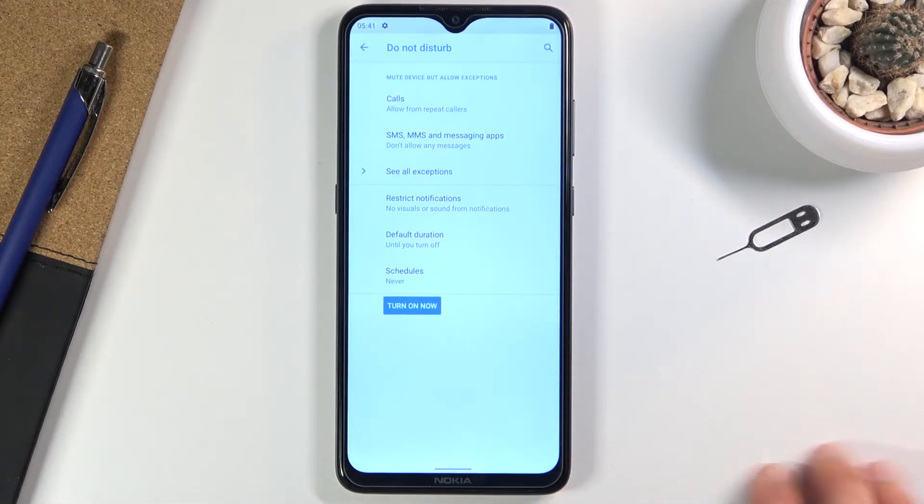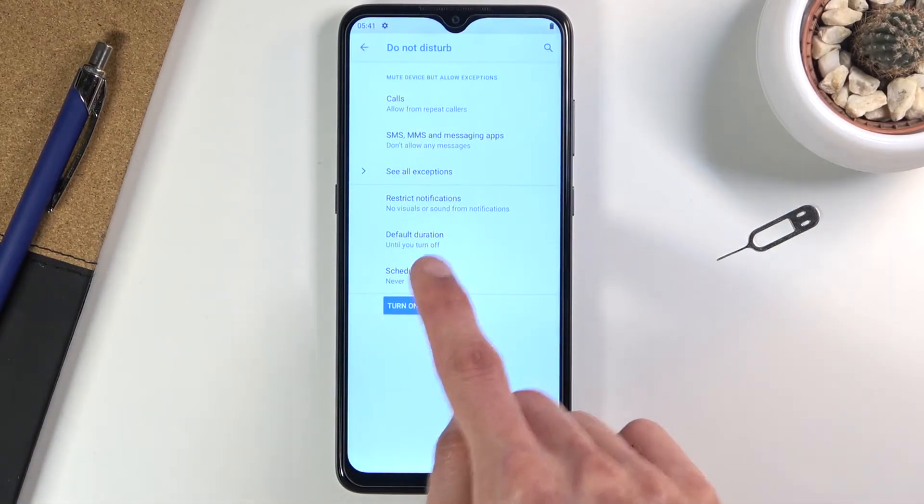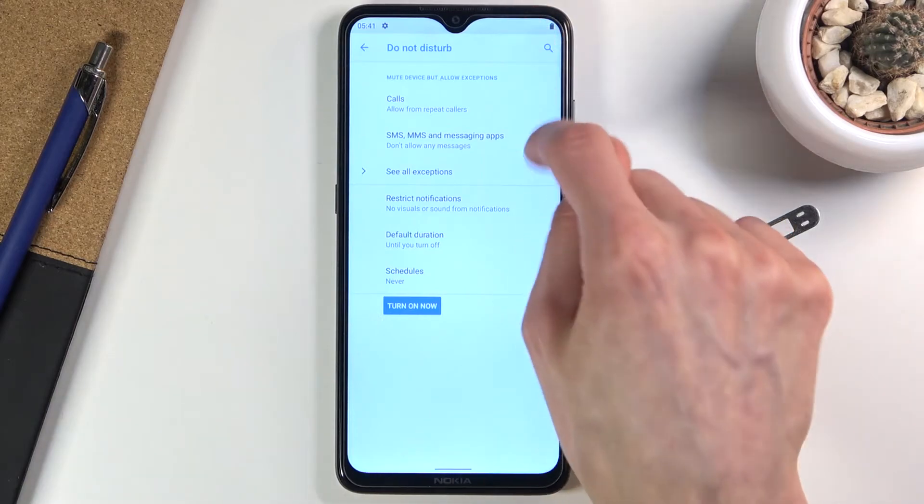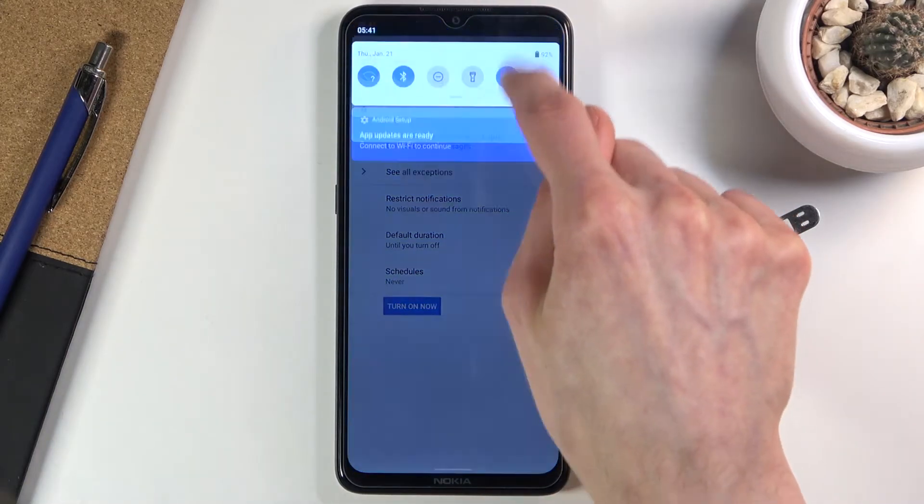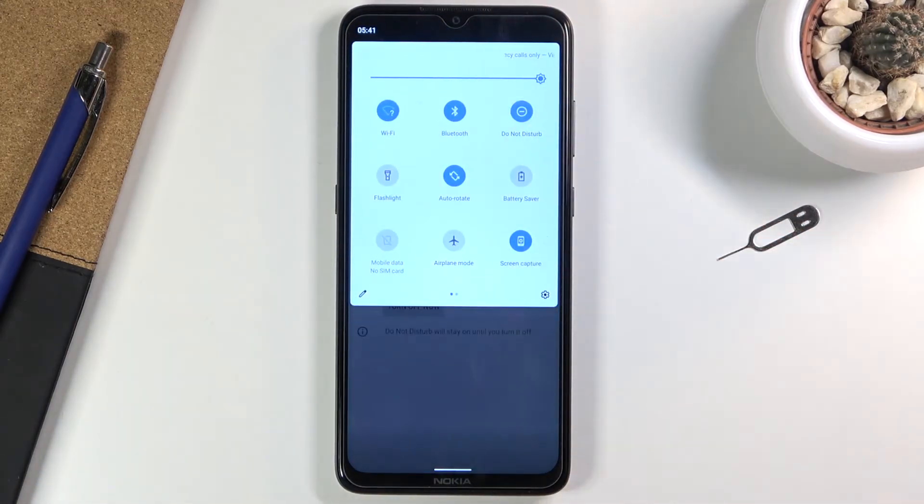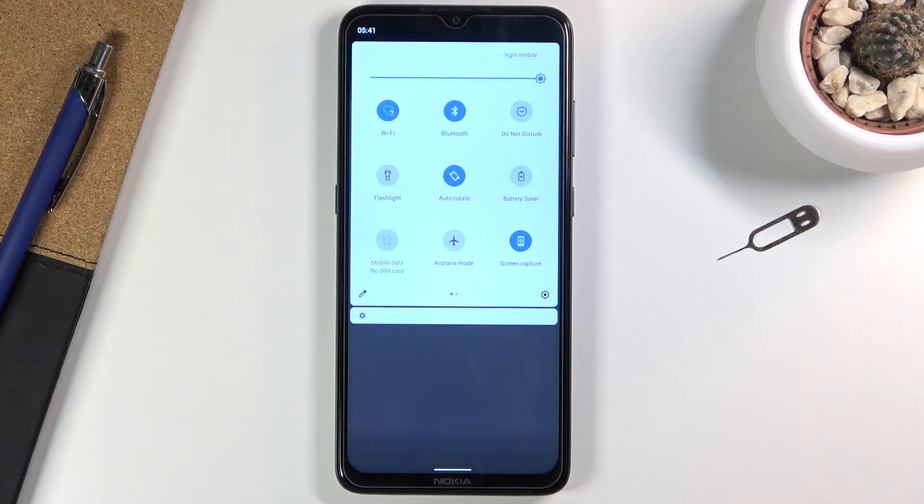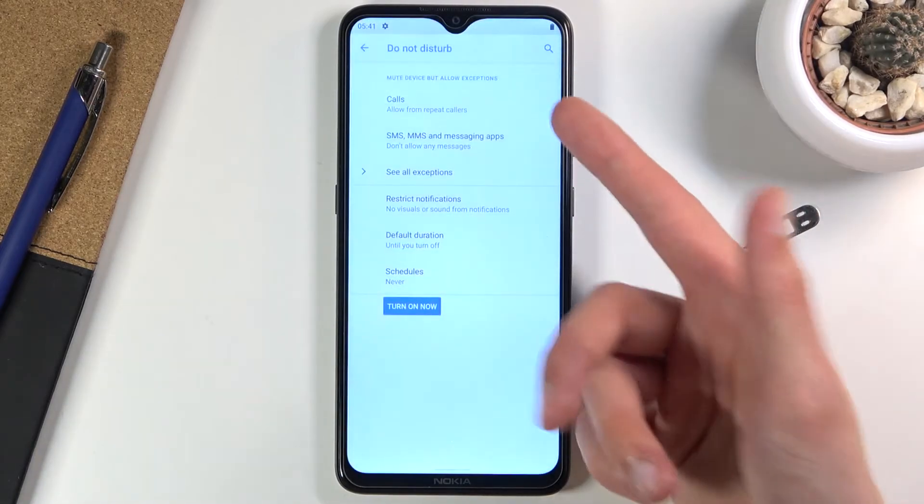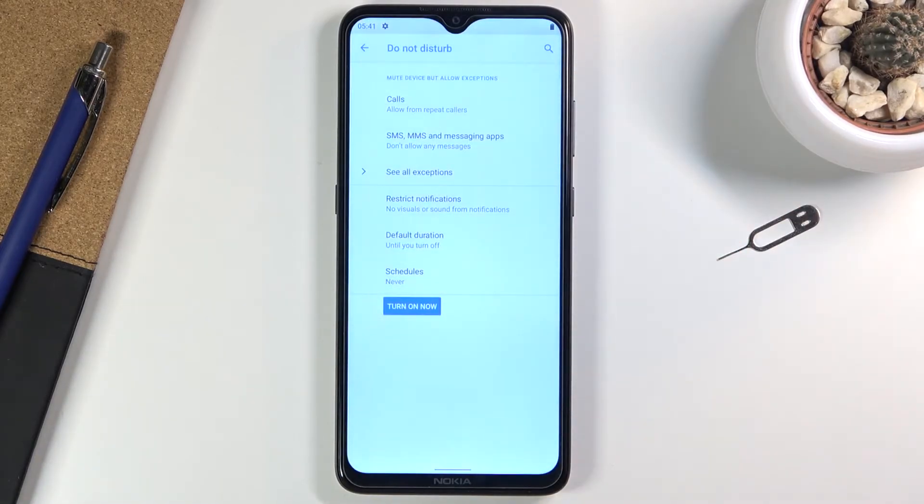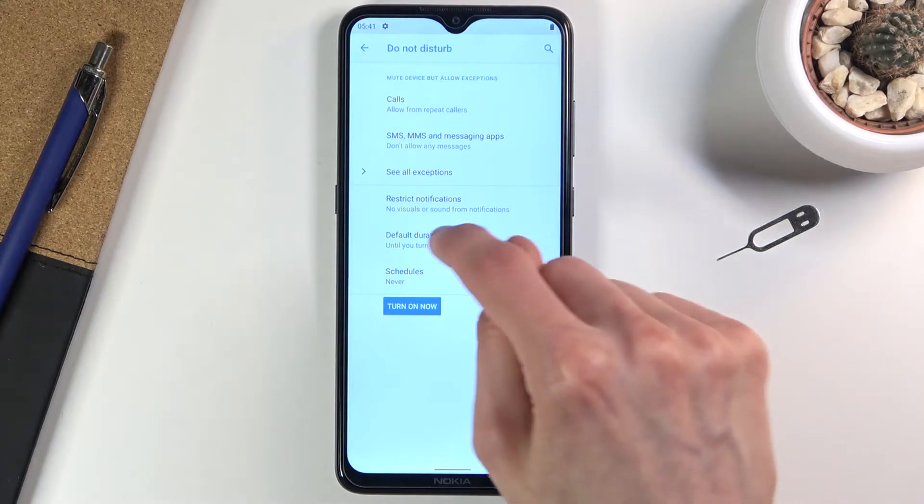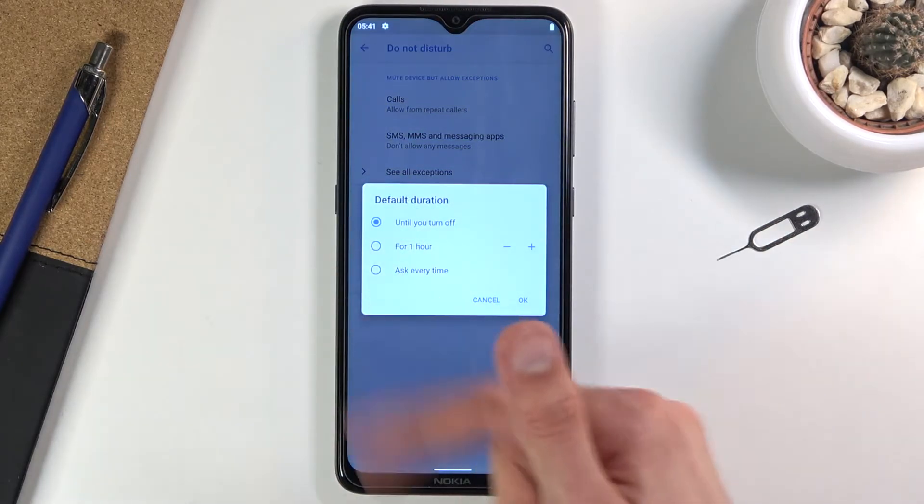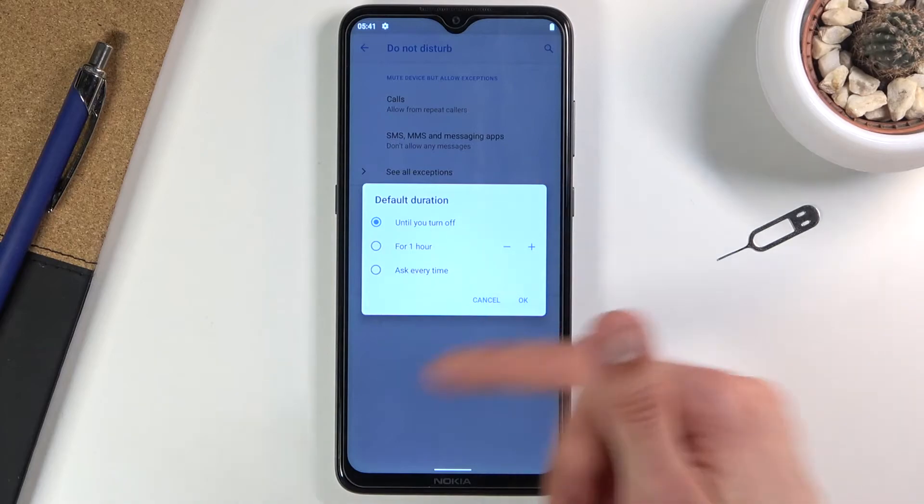Then we have the default duration. This refers to the actual toggle. Right now it's set to until turn off, so every time I tap the toggle it turns on and I need to turn it off myself. Default duration allows you to change that.